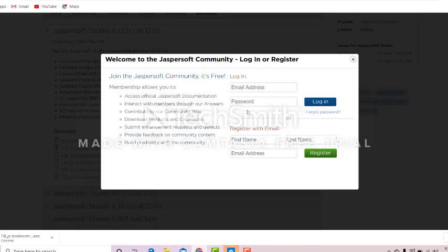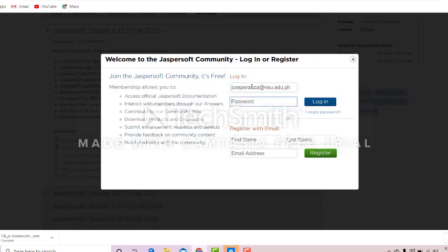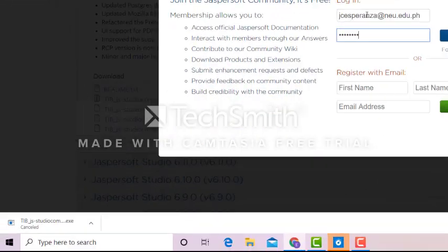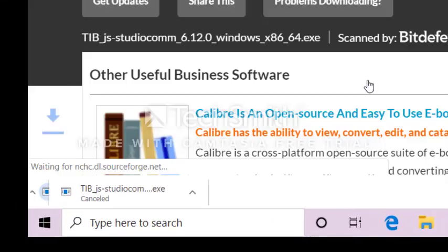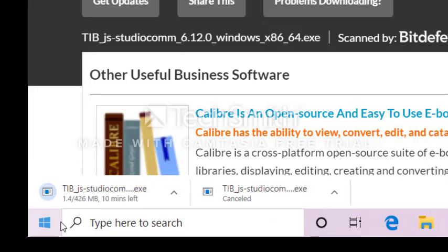If this would be your first time to use JasperSoft, you need to register by email and email address. On my case, I have already an account in JasperSoft, so I'll just enter my email address and my password. Okay, so we'll just wait for this to finish.